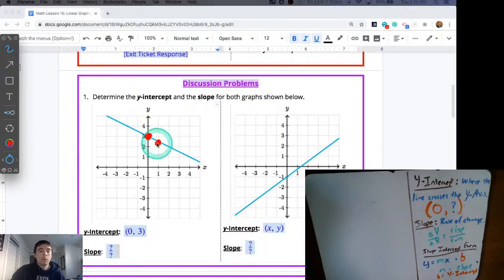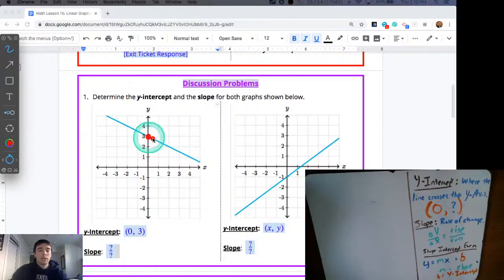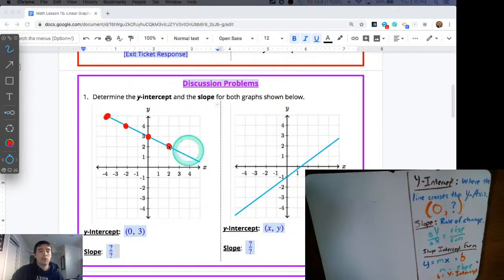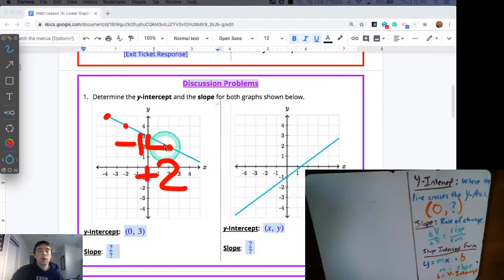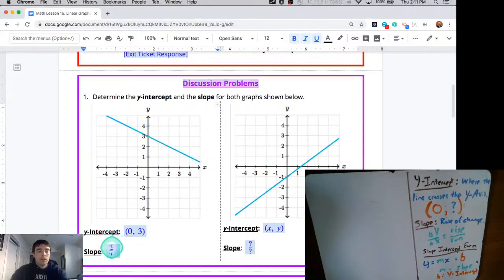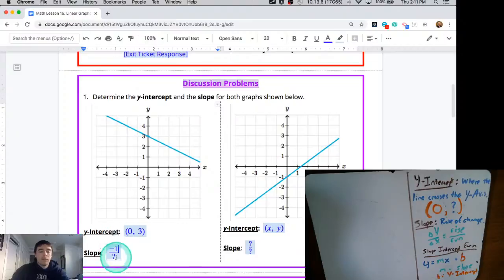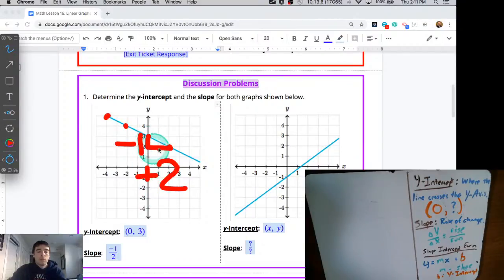This point wouldn't be a very good one because it's not clearly on a grid box corner — it's somewhere between 2 and 3. Instead I'm going to use the y-intercept and then another corner of a grid box. I'm going to focus on these two points. To get from one to the other, we need to travel down by one unit and right by two units. This line goes down by one, right by two — down by one, right by two. That tells me the slope is negative one over two.